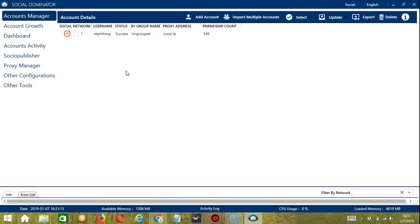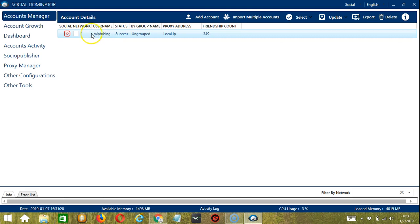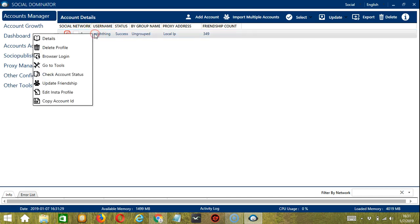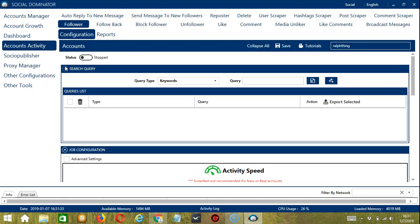Let's start with the Accounts Manager screen from where we can navigate to configure the accounts. To do that, right click on your account and hit go to tools. It will take you to the account configuration screen.